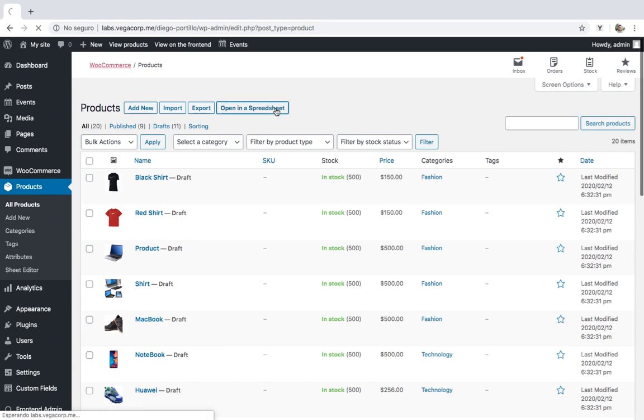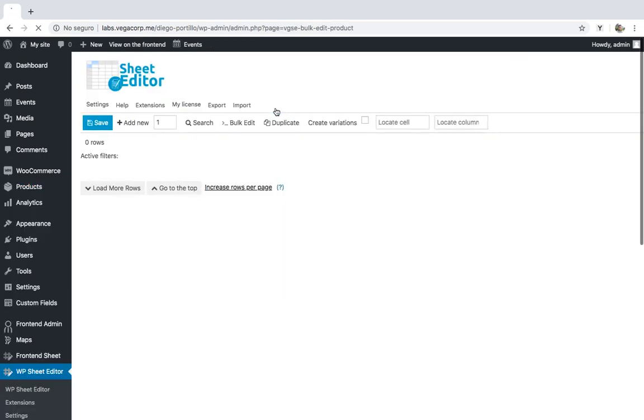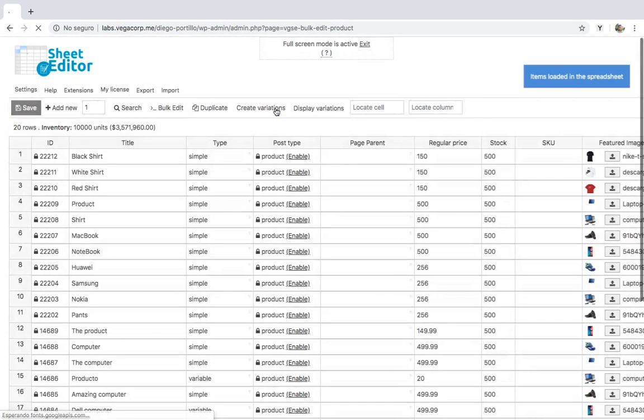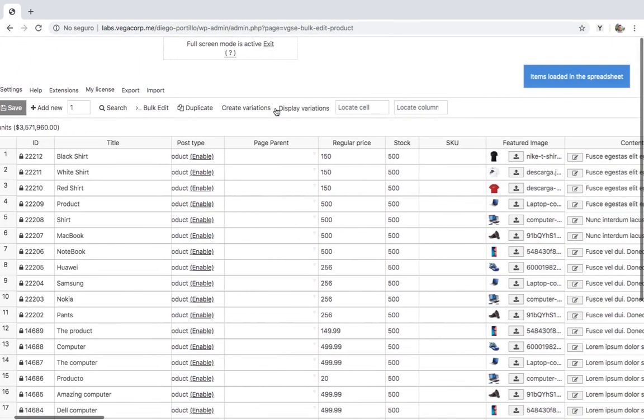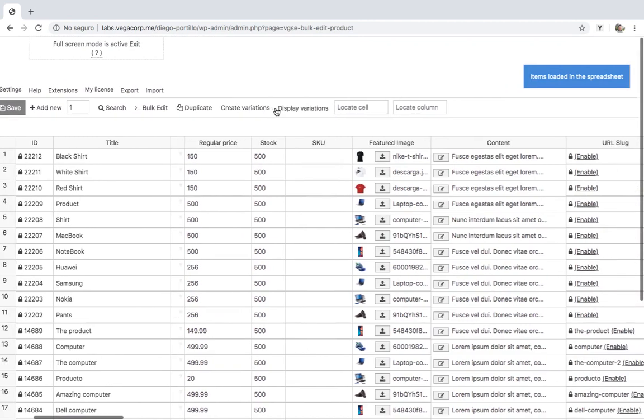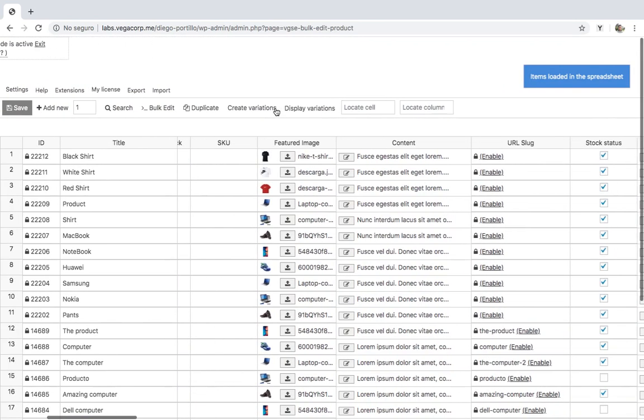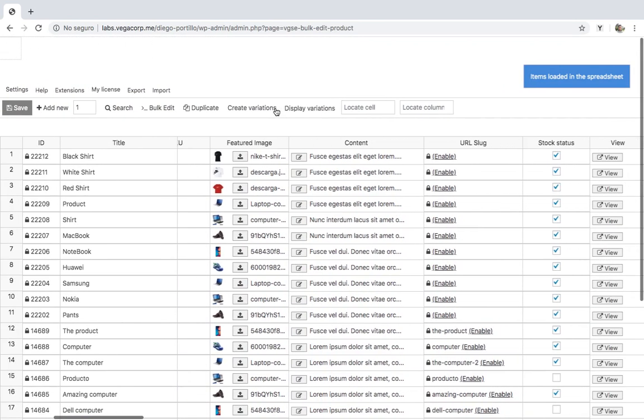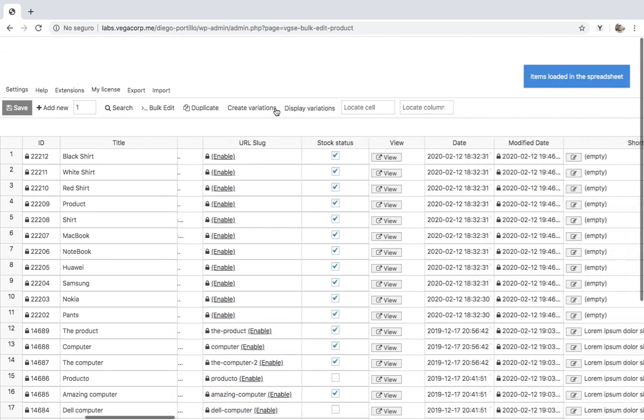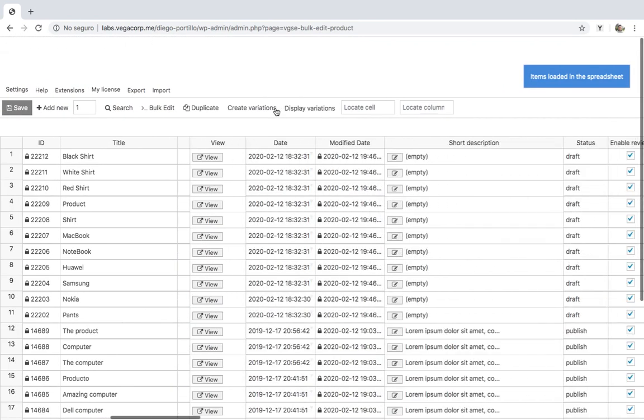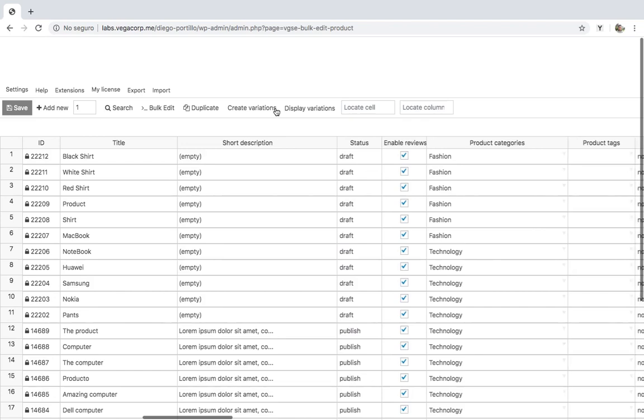For this, we'll need to use the WooCommerce Products Spreadsheet plugin. It displays all your WooCommerce products on a spreadsheet and allows you to apply massive changes to them using the bulk edit tool.